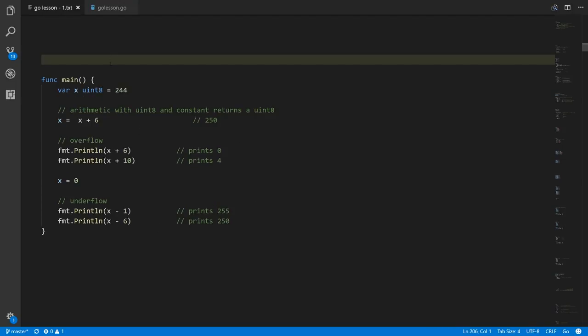Here we have a variable x which is a uint8 — a byte value — with the initial value 244. When you do arithmetic with a typed value and an untyped constant, the result of that operation is the same type. So because we're adding a uint8 to a constant, the result is a uint8 value.